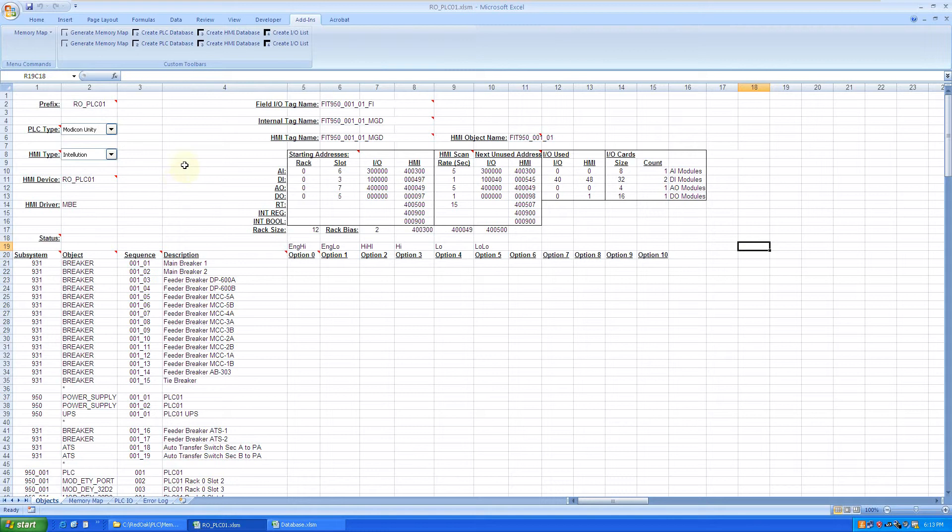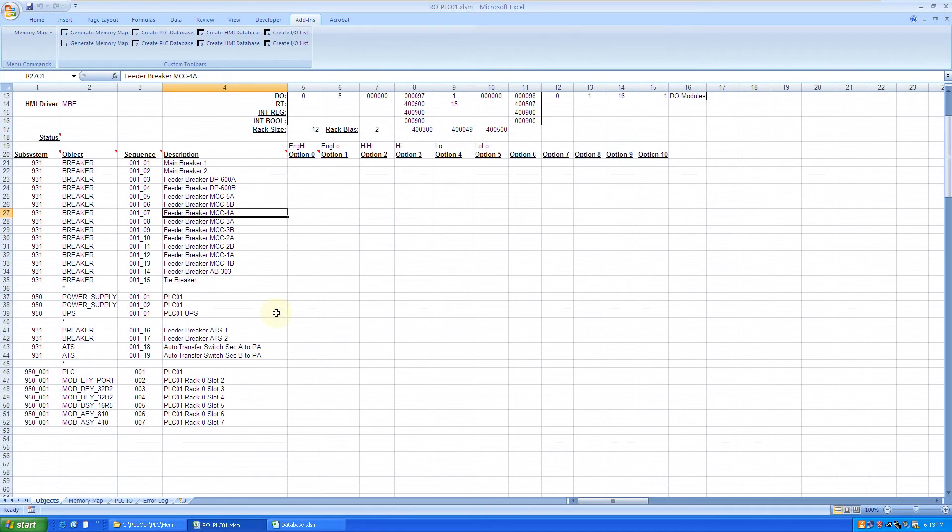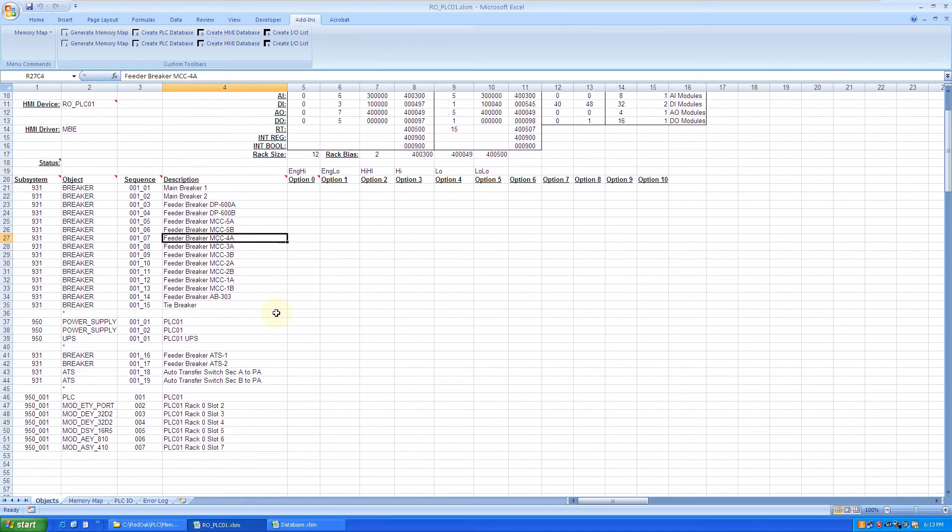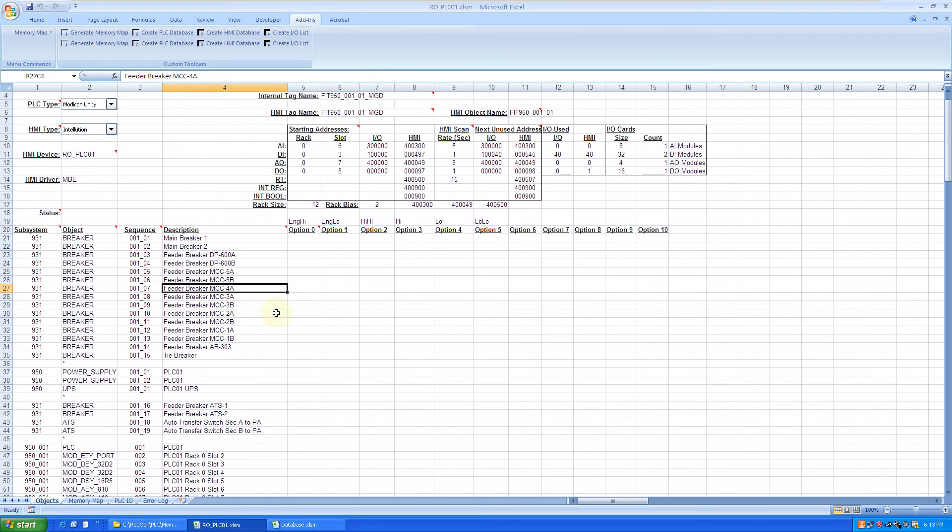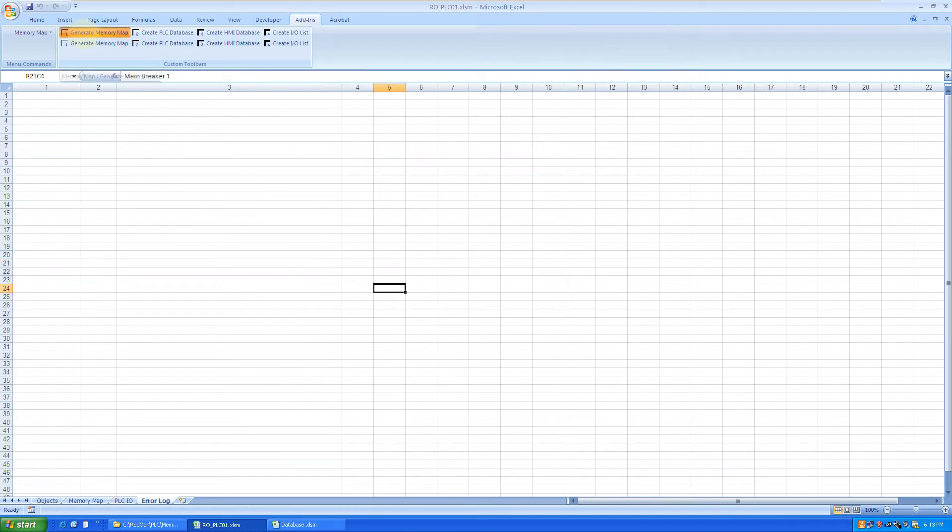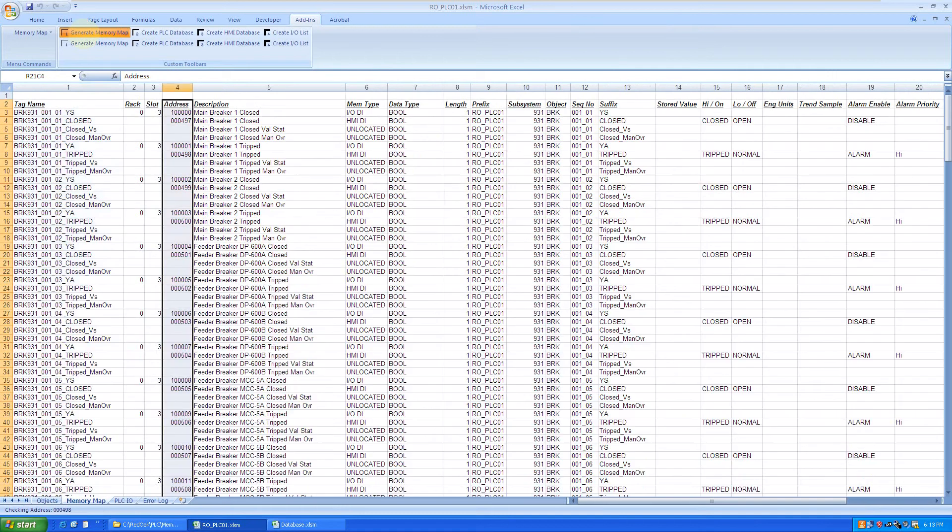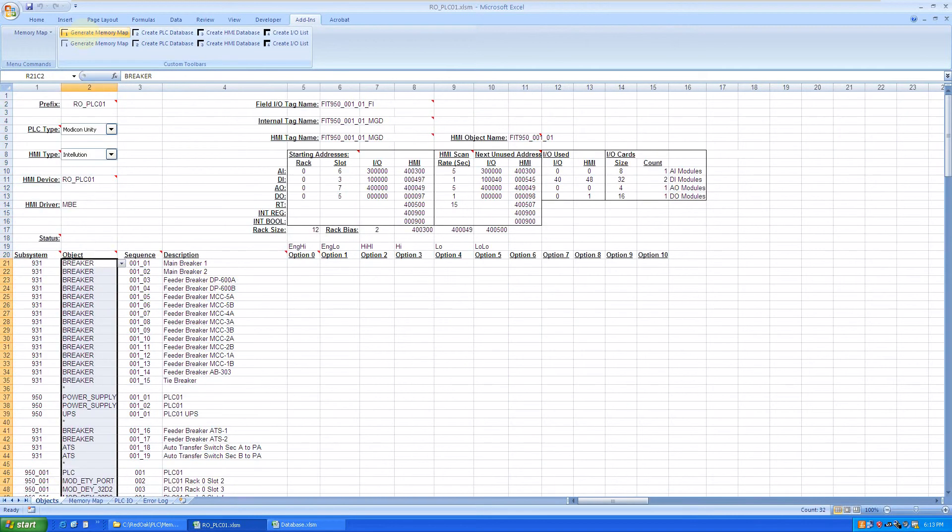Basically, we set up all the devices for this particular PLC with a particular naming convention that we have developed for this project, and we'll simply click on generate memory map. Then it will crunch through all the names and variables and generate a memory map that allows us to import to the PLC as well as HMI.